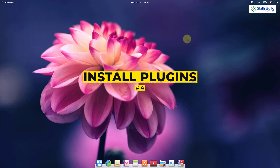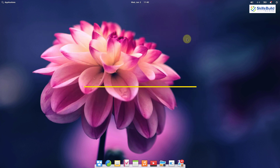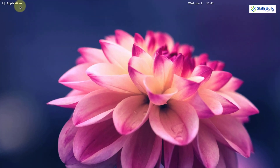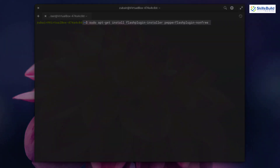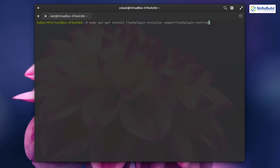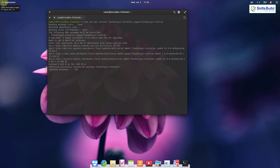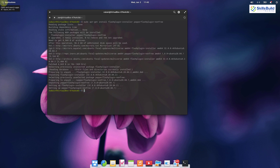Number four: install some plugins like Flash Player and Paper Flash. By installing these plugins you will be able to see all types of content on the web. To install them, write the appropriate commands in your terminal and it will install both plugins for your system.